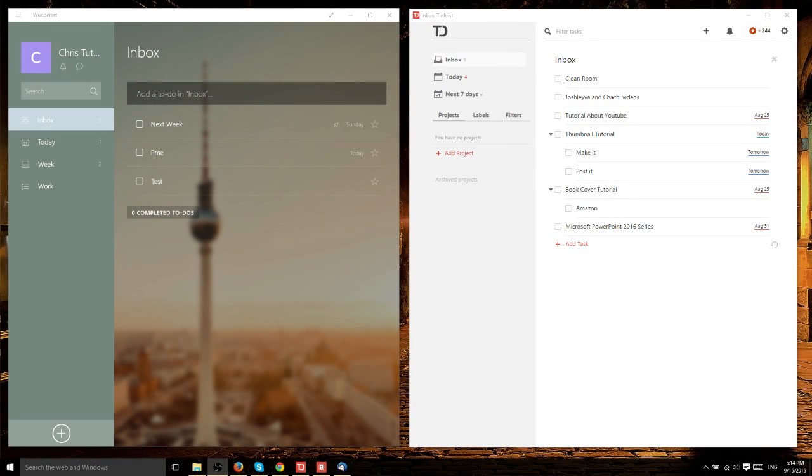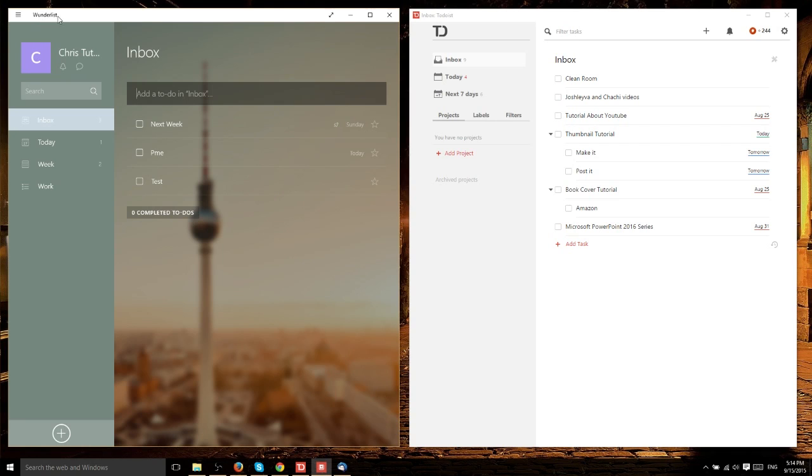Hello everyone, Chris here and today we're going to do a comparison, side by side, between Wunderlist and Todoist.